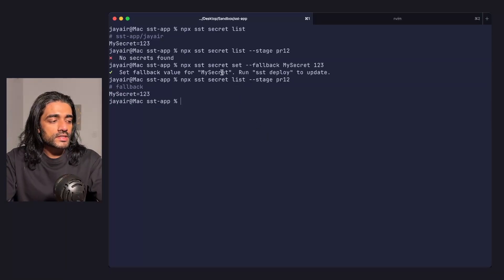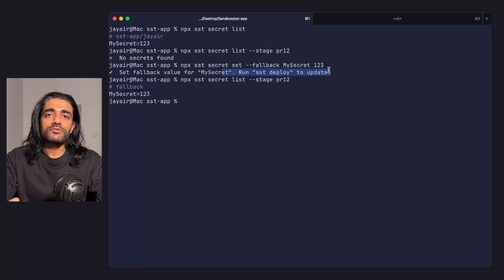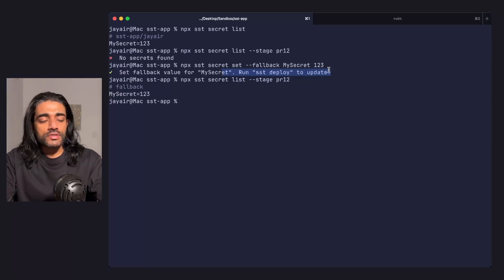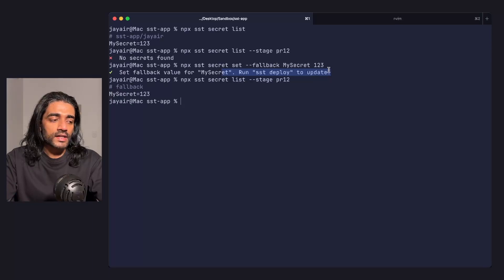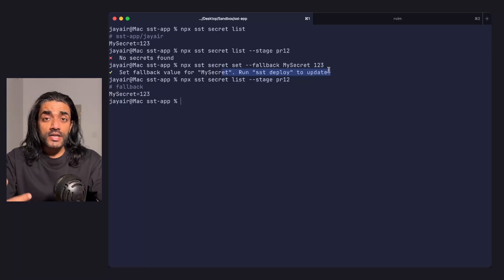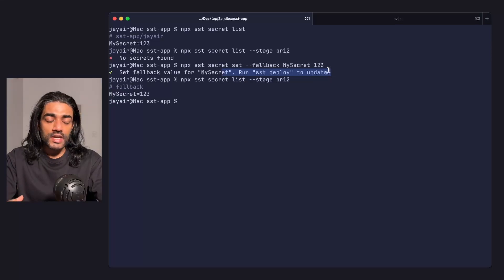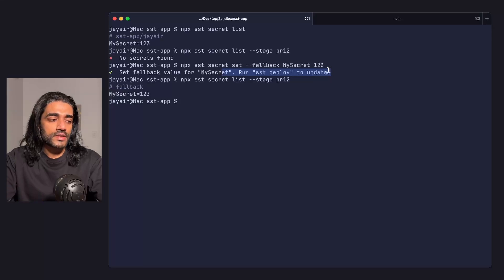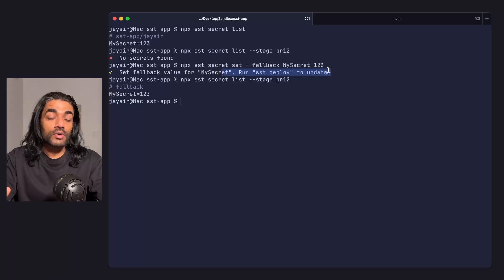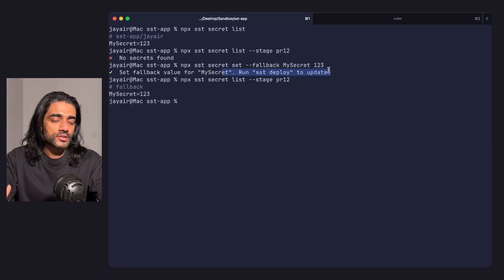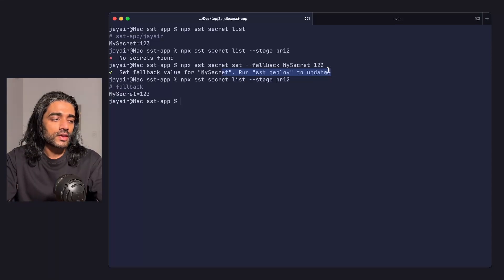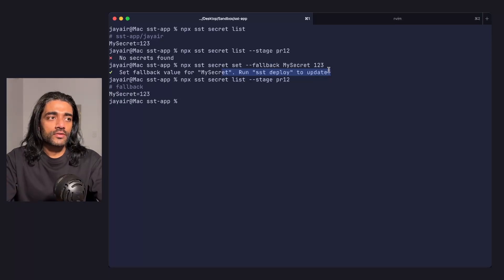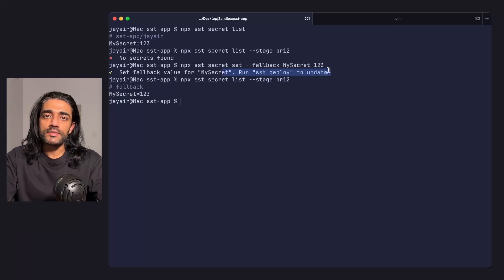You'll notice that when setting a secret, it prints a message saying you need to run sst deploy. That's because when you set a new secret or update its value, it needs to get updated in that S3 bucket. For that change to show up in your app, it needs to pull down those values and update them where they're being used. For personal stages, you can run sst dev which does the same thing. But in either case, to have the values of secrets reflected in your app, it needs to deploy.